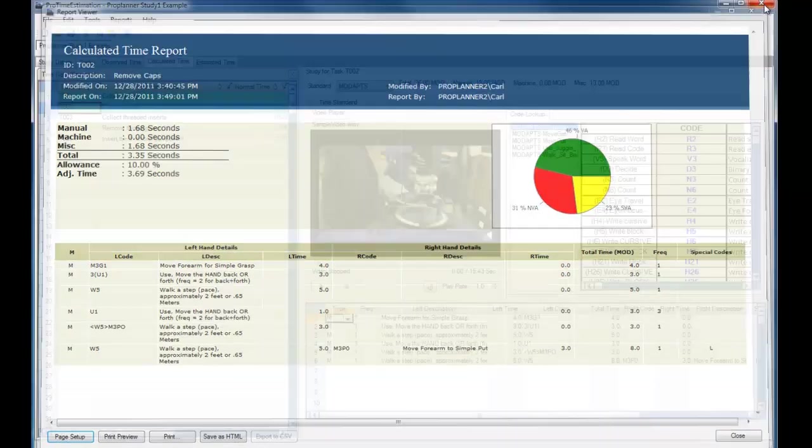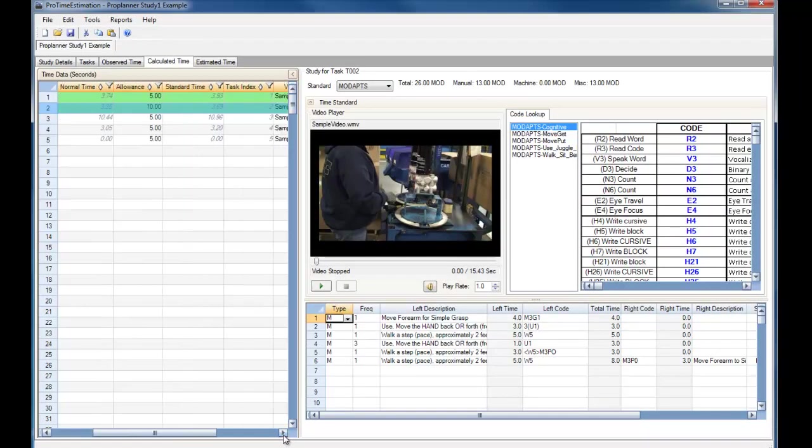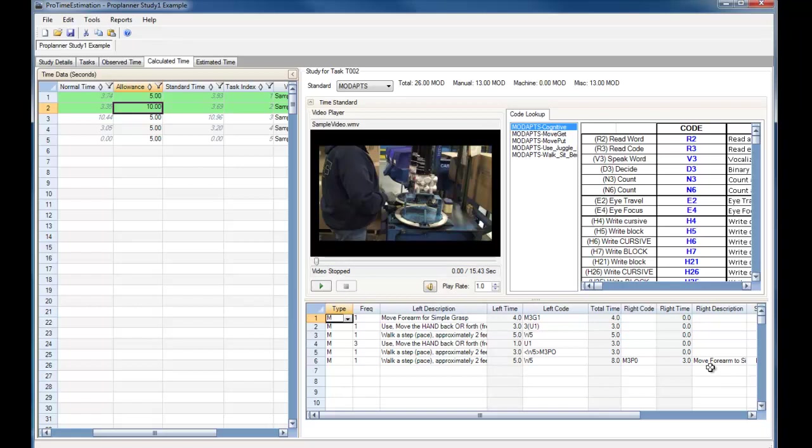If we exit out of this report, here you can see the Allowance that was being used in the report, and below in the Elements table are all the elements of that given task.